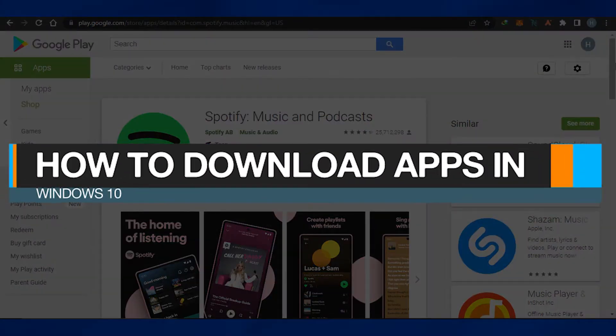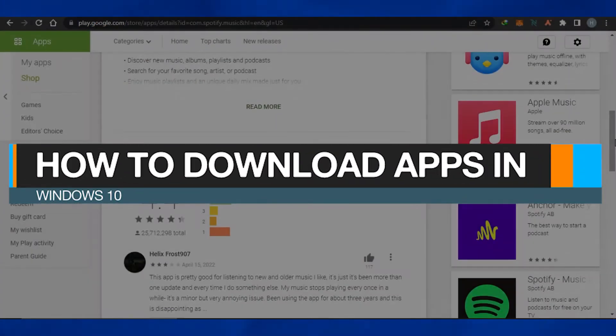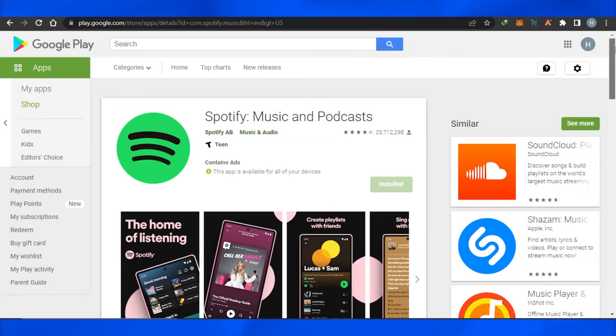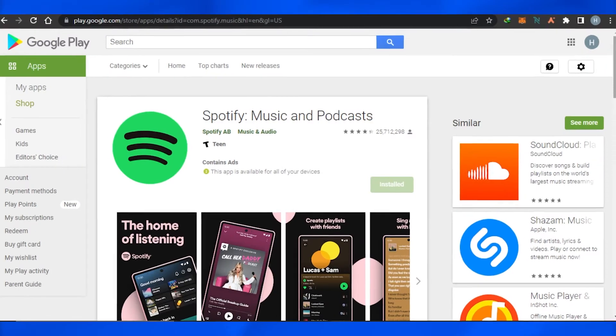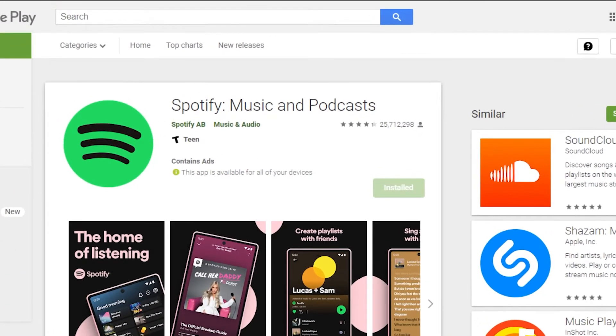How to download apps in Windows 10. Hi guys, welcome back. Today I will show you how you can download your favorite apps on your laptop or PC using Windows 10. So let's start.